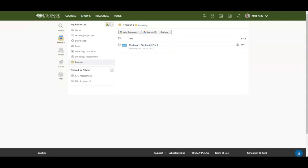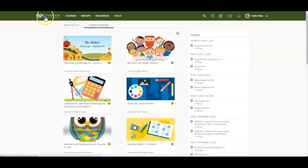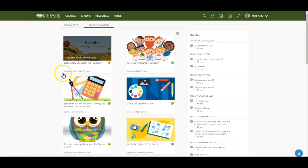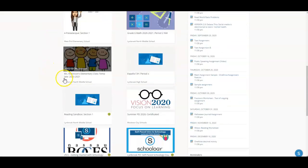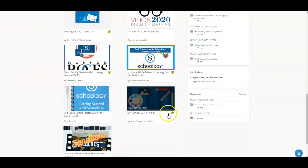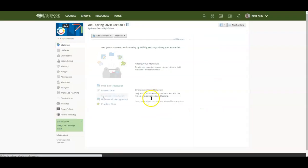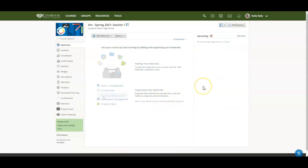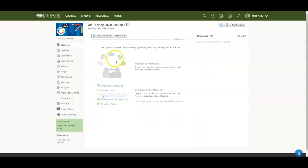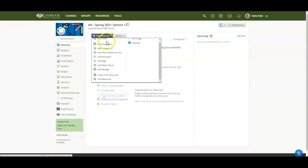So now when your new course starts, whether it's a new marking term or a new school year, you're going to go into your Schoology courses and find that new course. So here, this is my spring 2021 semester, and you're going to see that you have this blank canvas here where you can begin adding your materials. So in order to do this, you can click on the dropdown for add materials and you're going to look for the option that says import from resources.